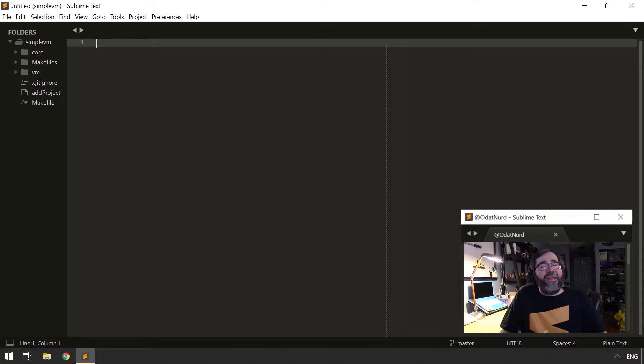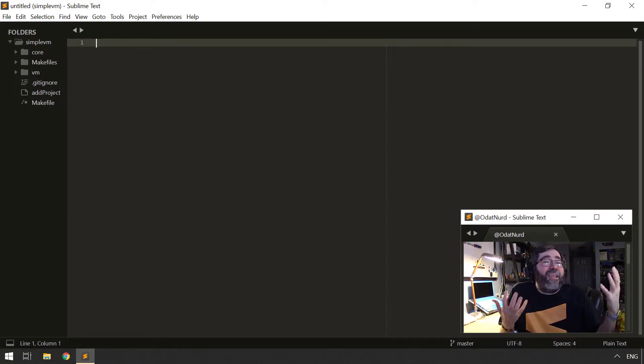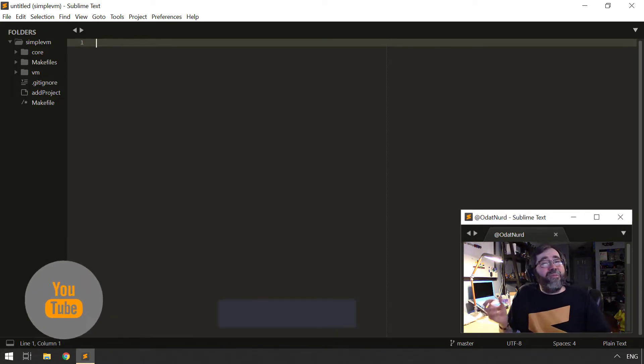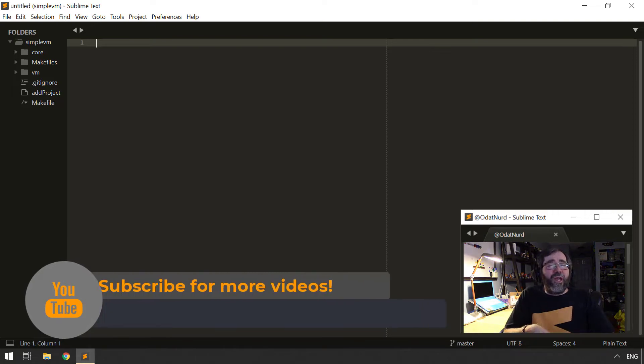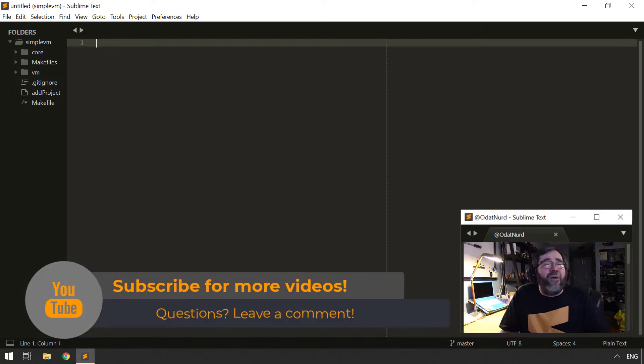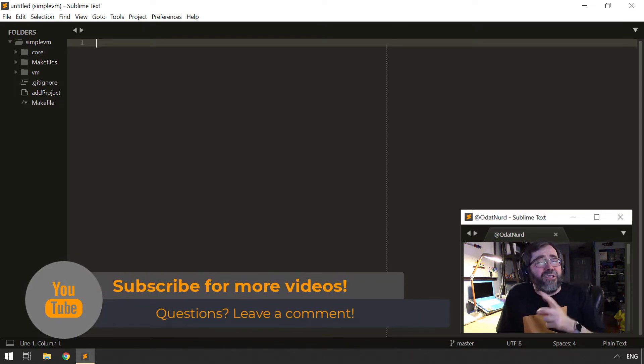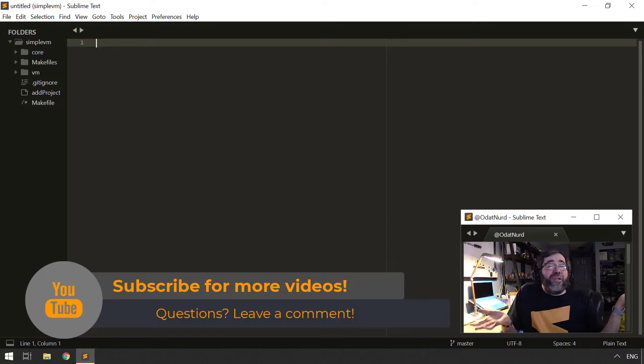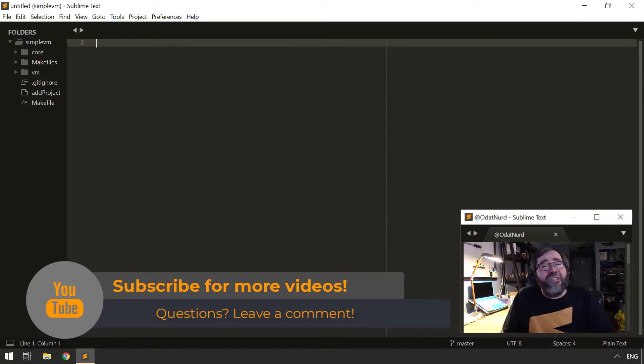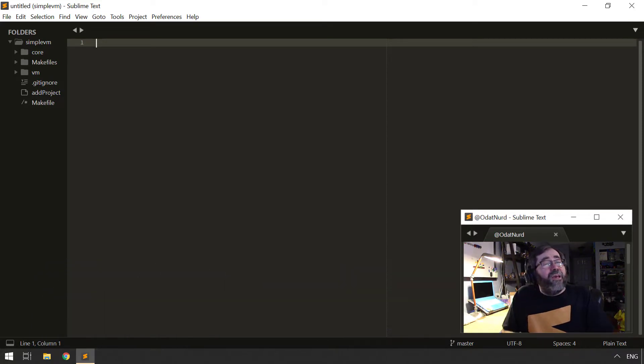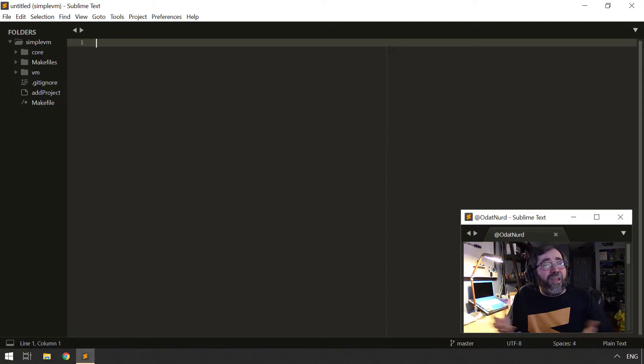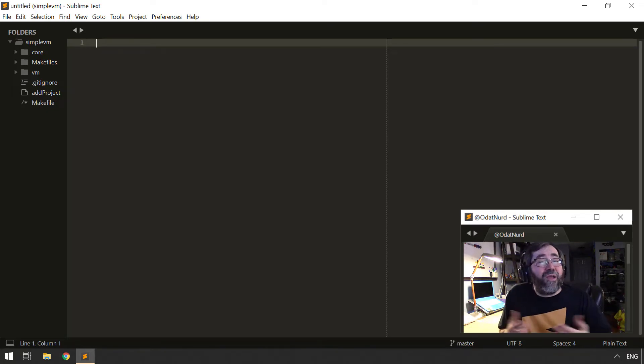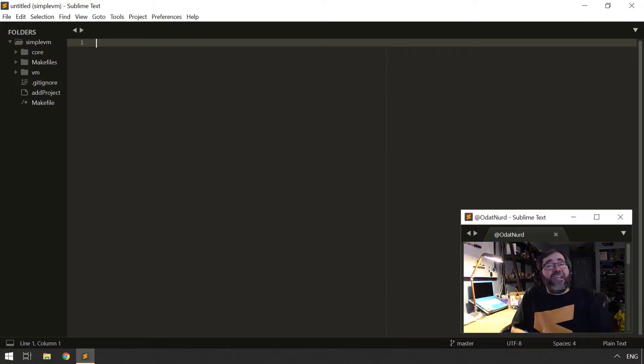Before we get to all that augmentation goodness though, just a reminder, if you're getting any value out of the videos, if you're finding them useful, helpful, informative, then please do show your support by using those buttons down below the video to subscribe and share as you deem appropriate, because your continued support is what makes continued production of these videos possible.